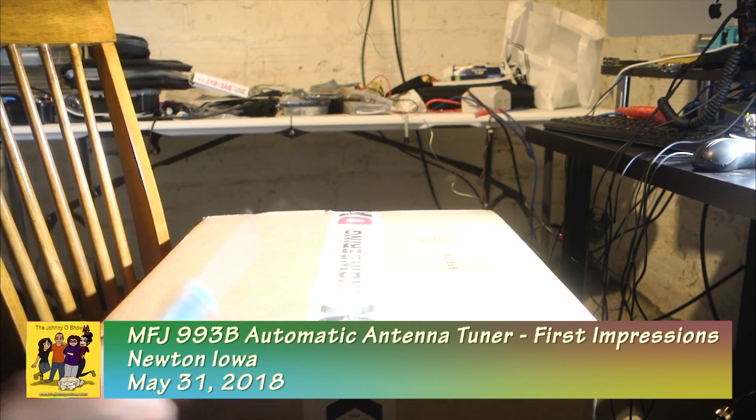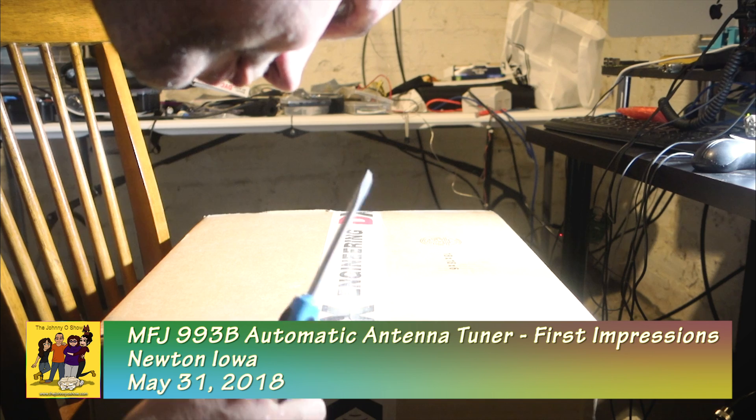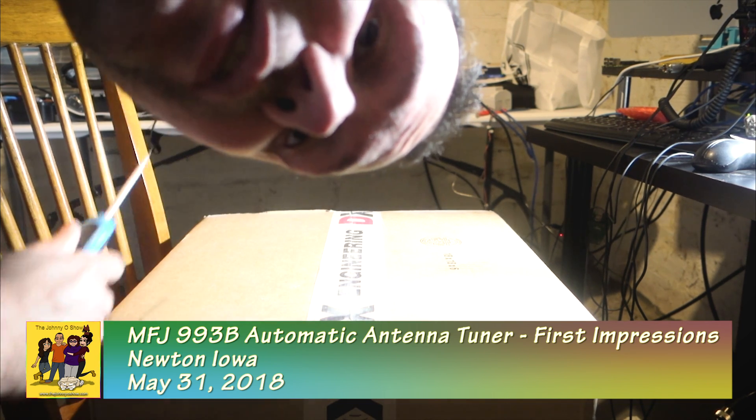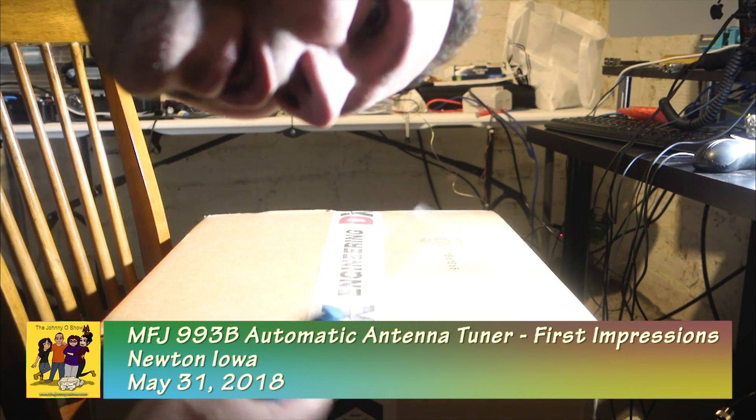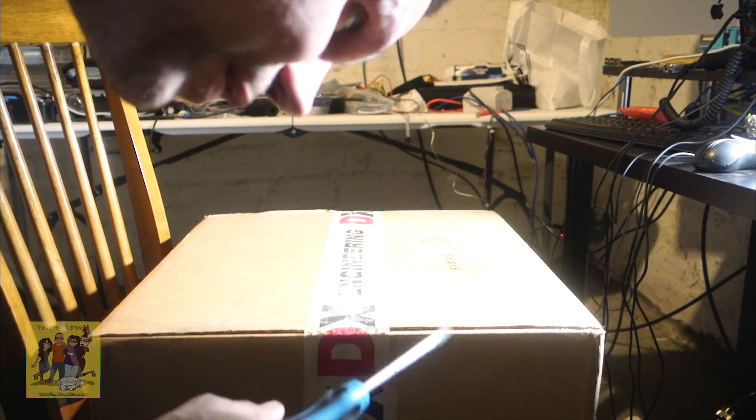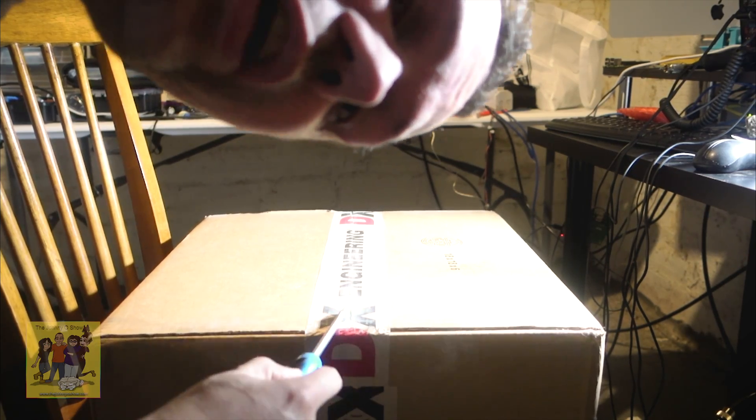Alright! It came in. I ordered it originally from Giga Parts because it was like $25 less. They never got it from MFJ, so I had to go ahead and order it because I wanted to make sure I had this for field day.